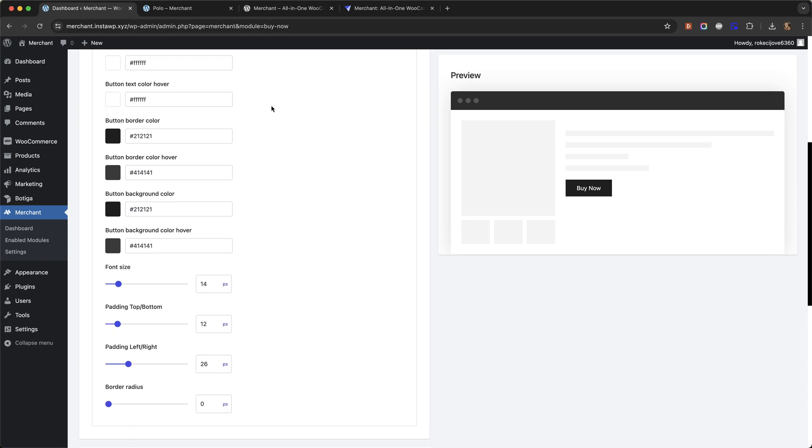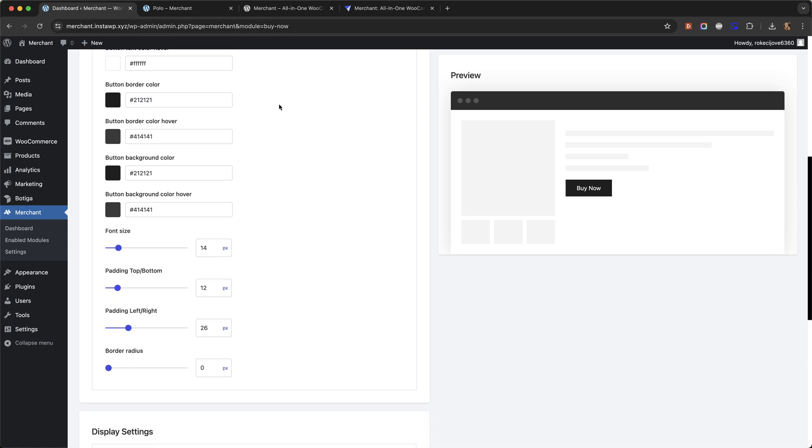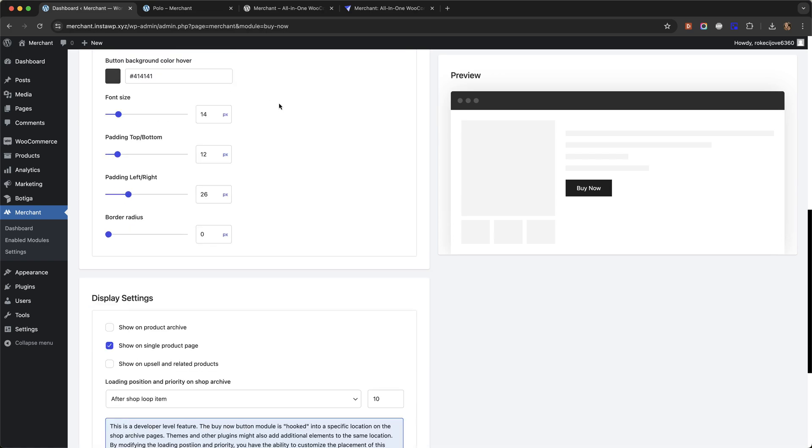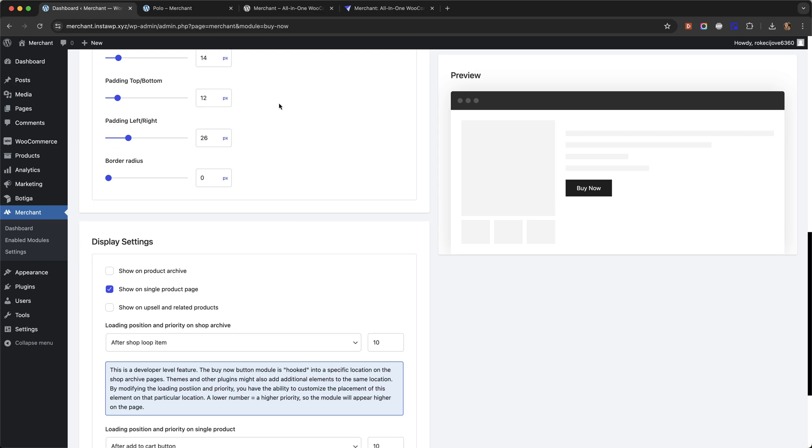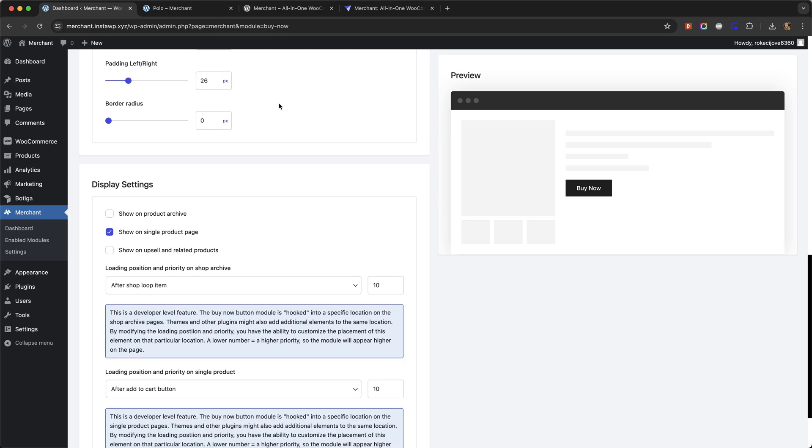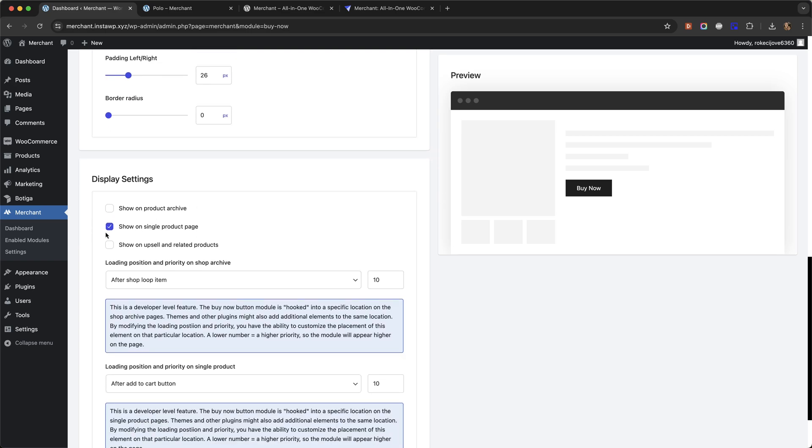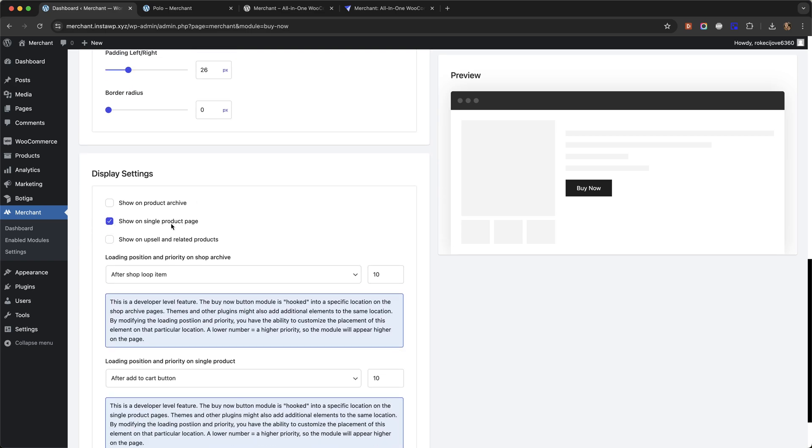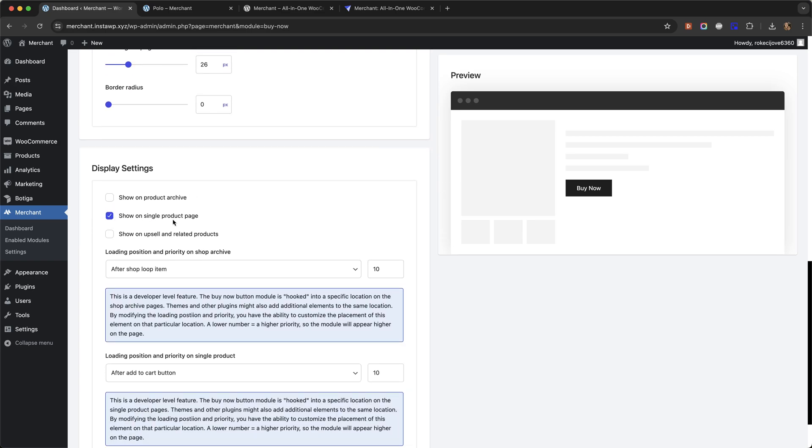Lastly, I want to talk about the display settings. Here I have enabled the button to show on single product pages.